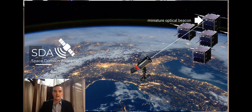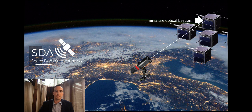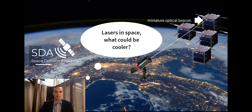We help commercial satellite customers by providing rapid positive identification of space objects using our miniature optical beacon. SDA's beacon can be affixed to any object launched into space and blinks a unique code using a laser that is then read by our ground sensors.